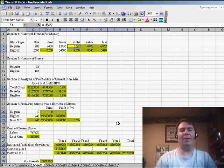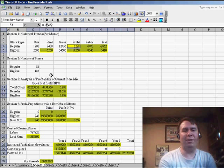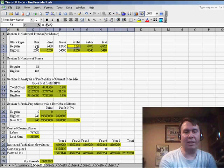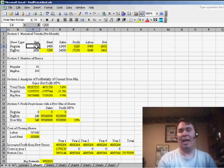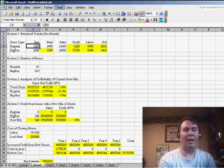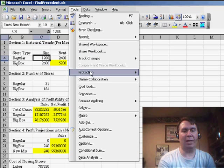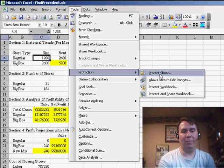And the reason that I think it's a bit confusing is that LOCKED setting has no impact at all until we go to TOOLS, PROTECTION, and then PROTECT SHEET.